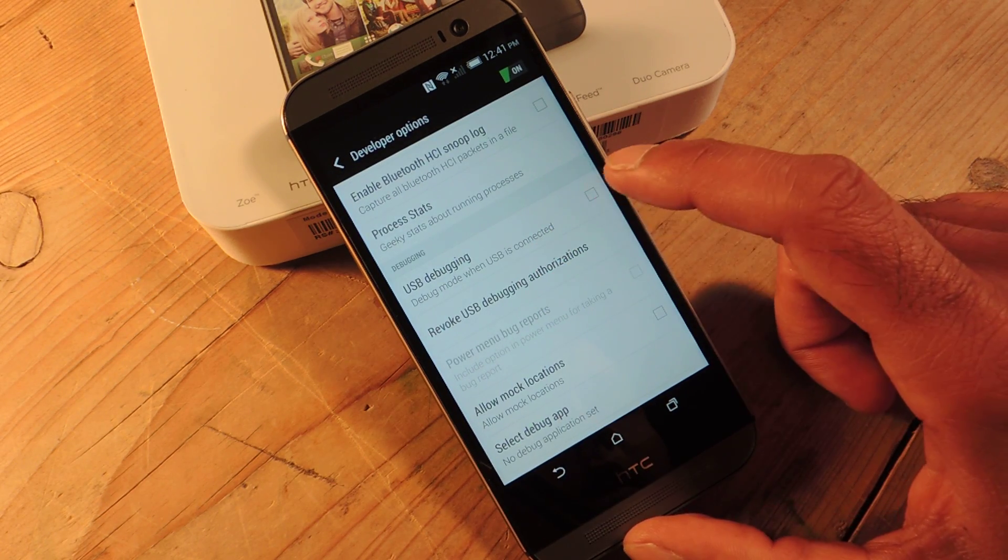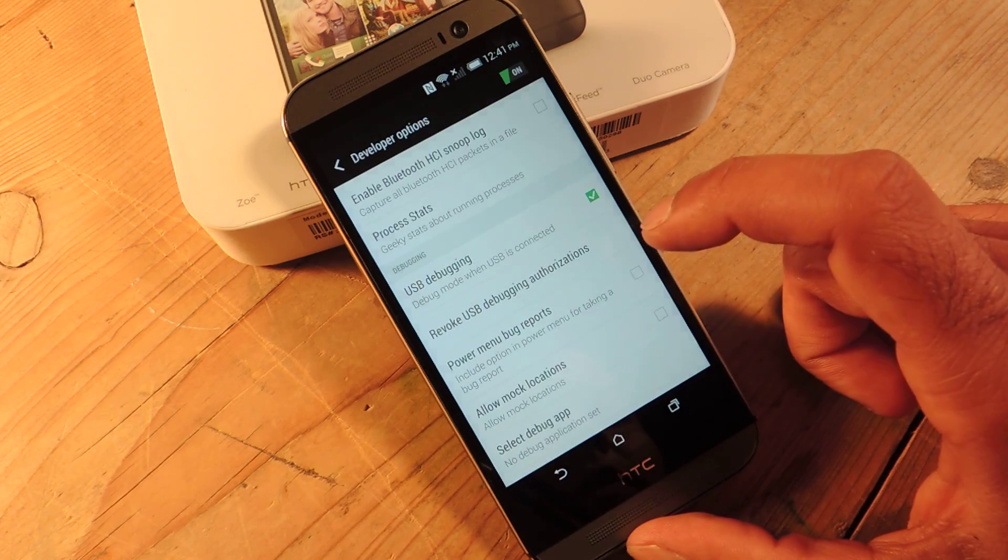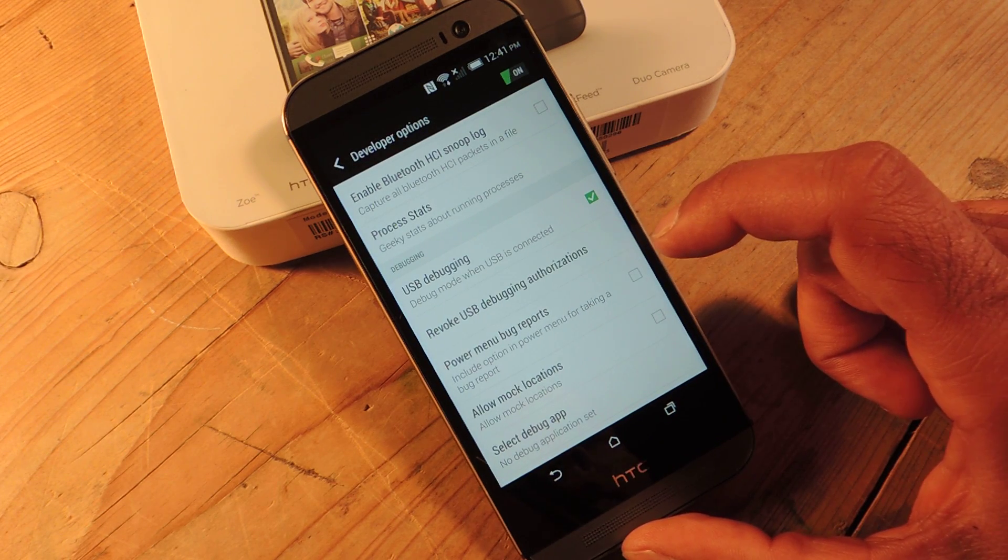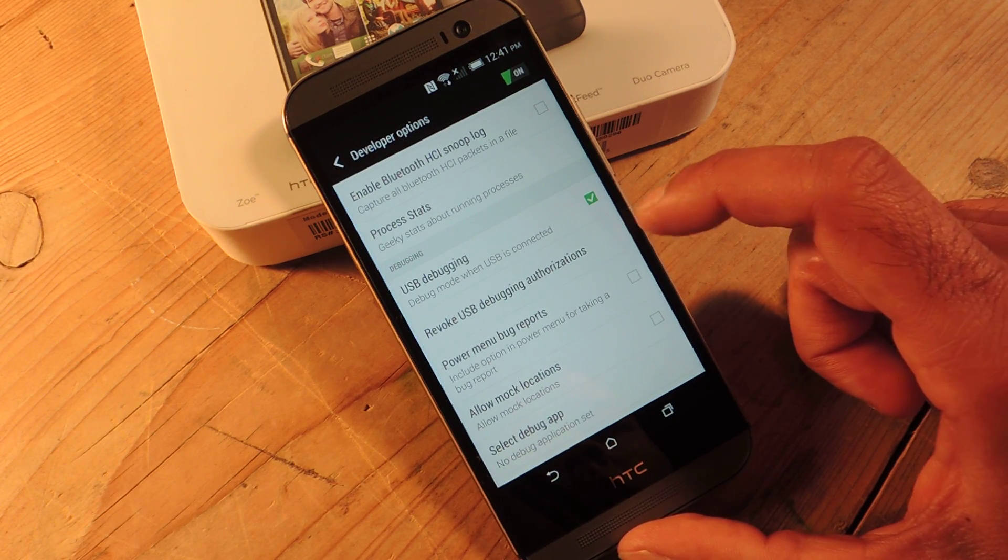USB debugging. This is a big one. So that's usually the first thing I do when I get a phone or load a new ROM.